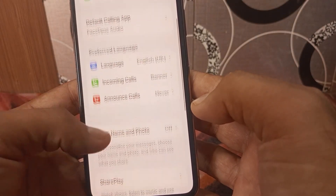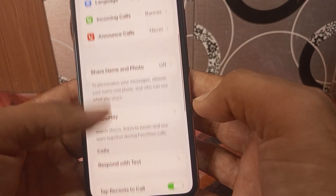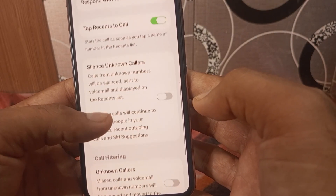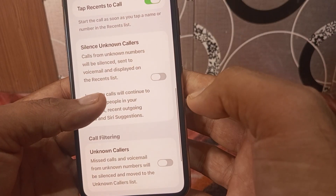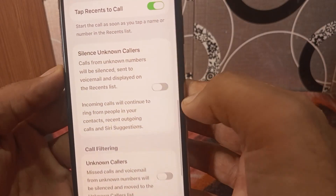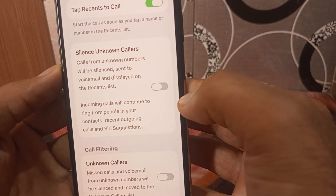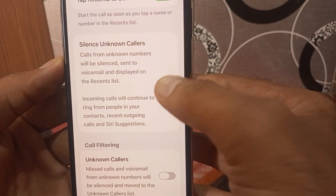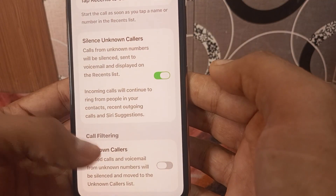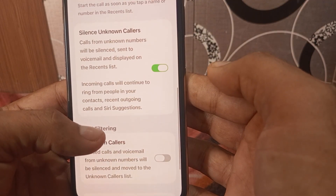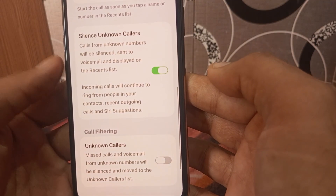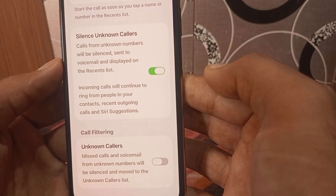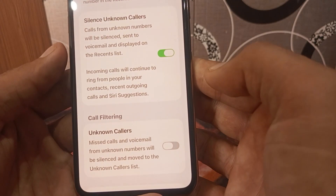Scroll down again and under you can see 'Silence Unknown Calls' — simply turn on this feature. Calls from unknown numbers will be silenced, sent to voicemail, and displayed on the recent list.